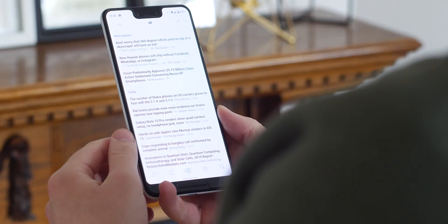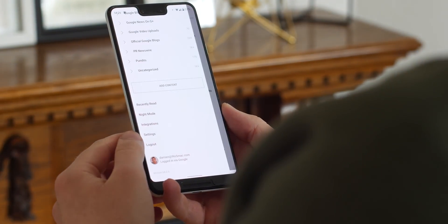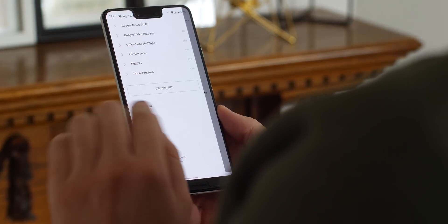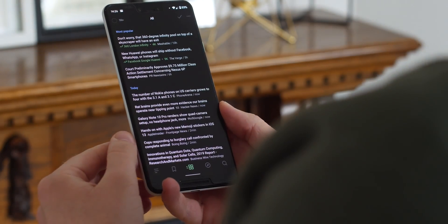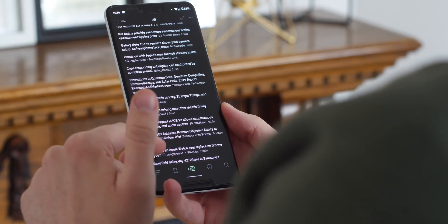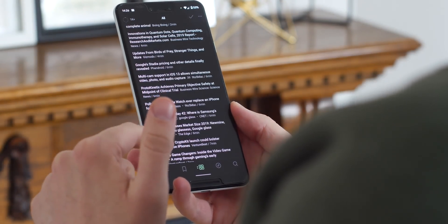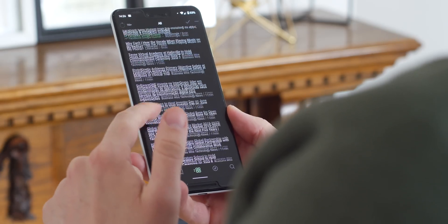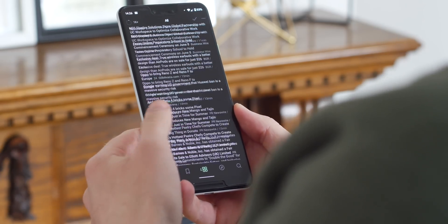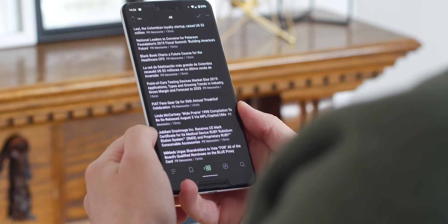As far as RSS readers go, Feedly might be one of the biggest and well-known names, but that doesn't mean it's bad. Far from it, as it's one of the best, made even better with a proper AMOLED-friendly black mode. Considering I use this application daily across multiple devices, I almost overlooked it, but Feedly is still one of the best of the bunch in my opinion.